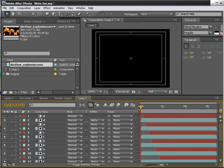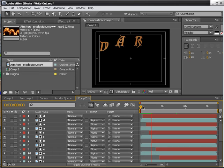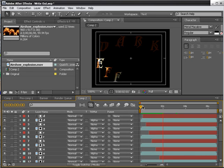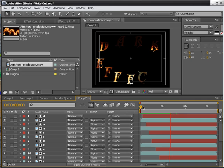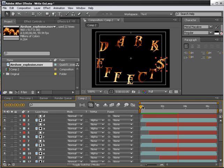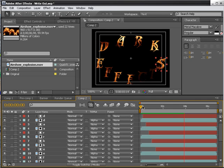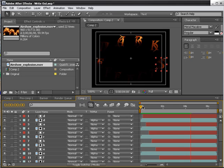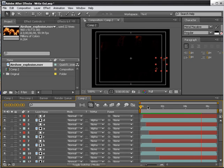And now do a quick RAM preview. Pretty cool. Love it.